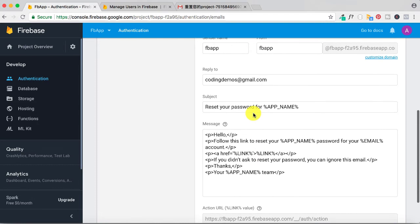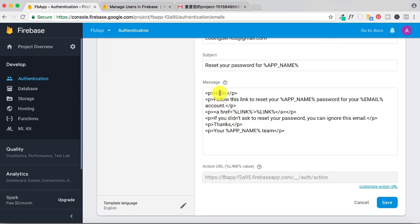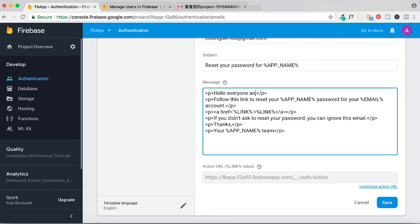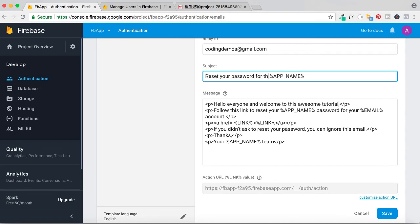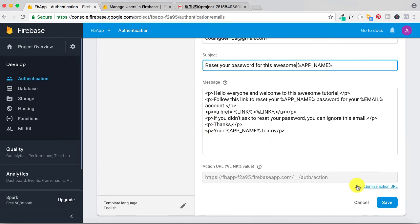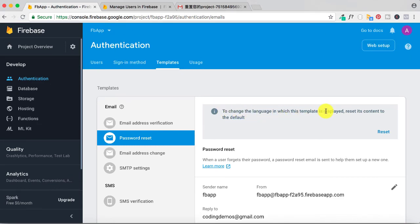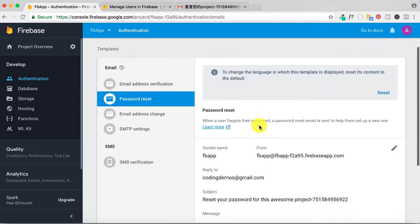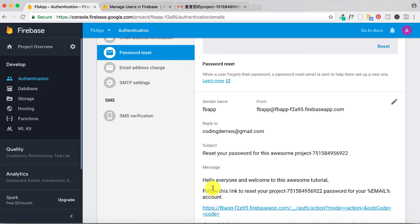Let me give you an example. I'll change the password reset template body to 'Hello everyone and welcome to this awesome tutorial' and change the subject to 'This awesome app name', then click save. The template is saved but you'll see a message: 'To change the language in which this template is displayed, set its content to the default.' This means if you want Firebase to translate it, you need to reset your changes to the default template.